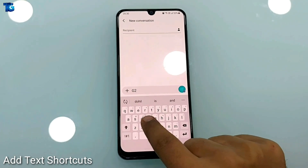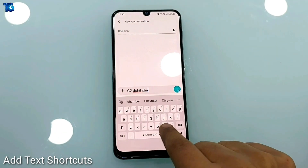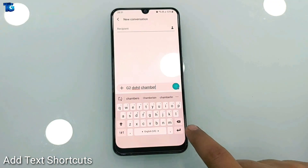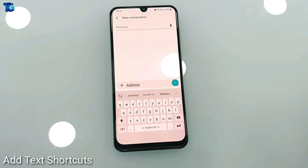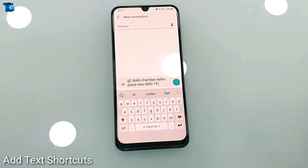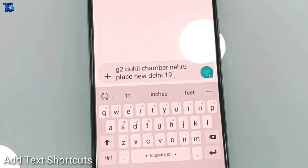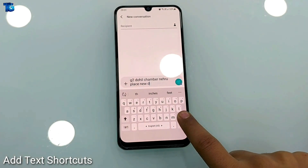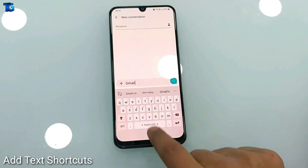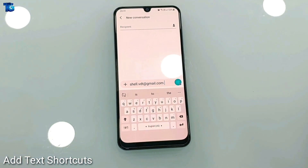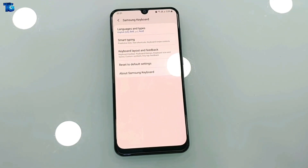Sometimes we have to type addresses and really bulky messages, so you can add text shortcuts. For example, I've already set a shortcut so that when I type 'address' I get the whole address suggested on my keyboard. Similarly, when I have to type my Gmail, I've set a shortcut — when I type 'Gmail' I get the complete Gmail address in the suggestion bar.